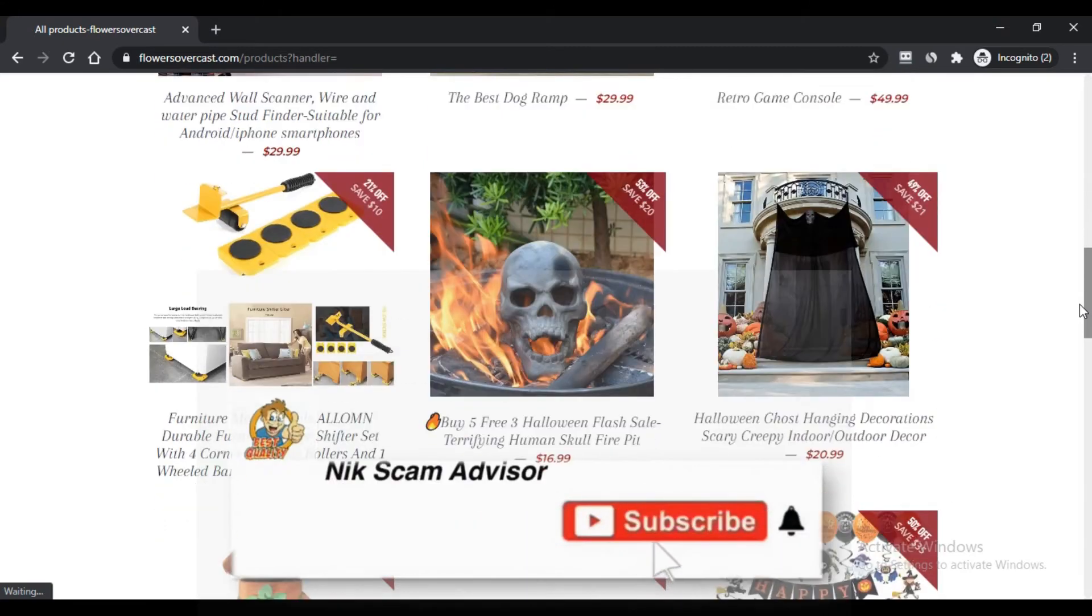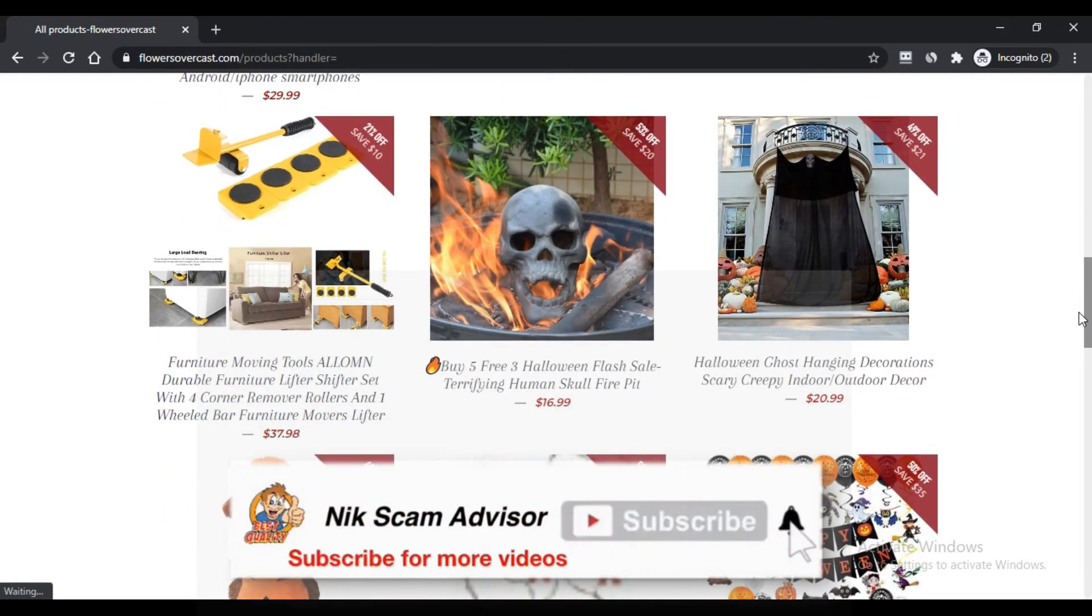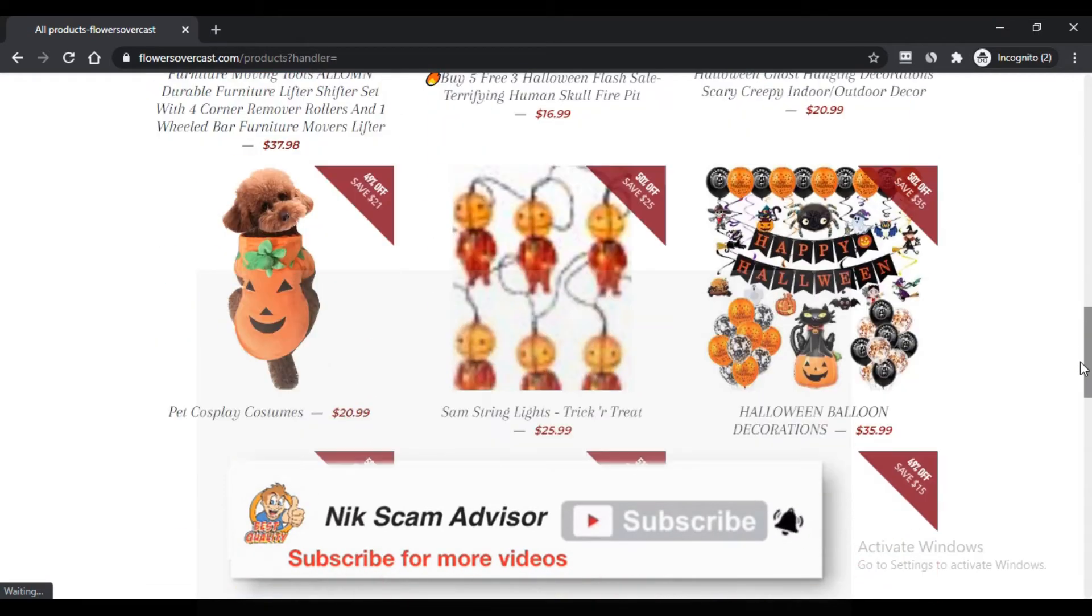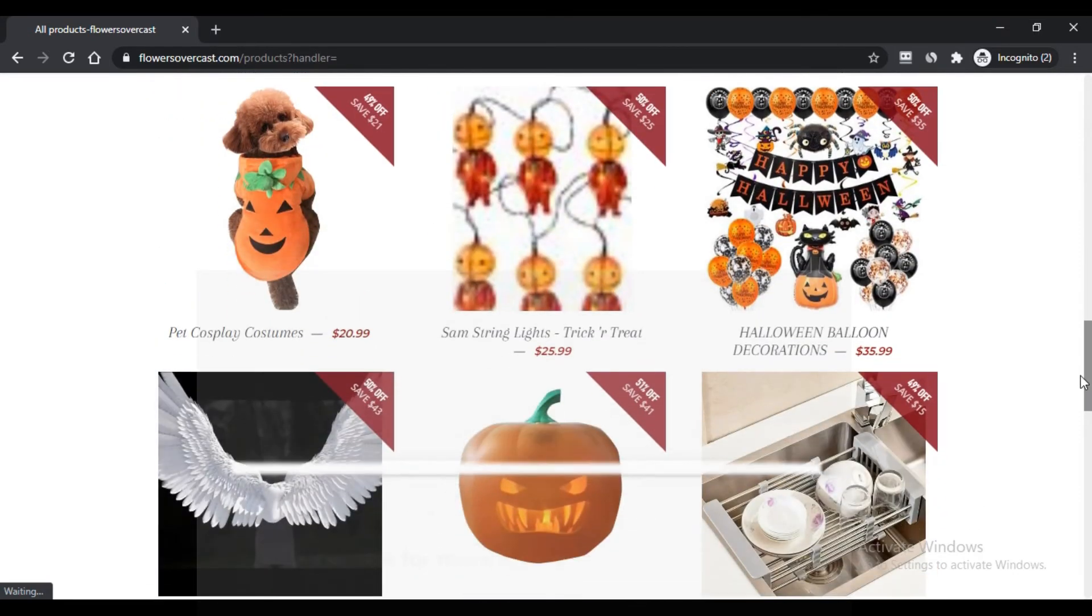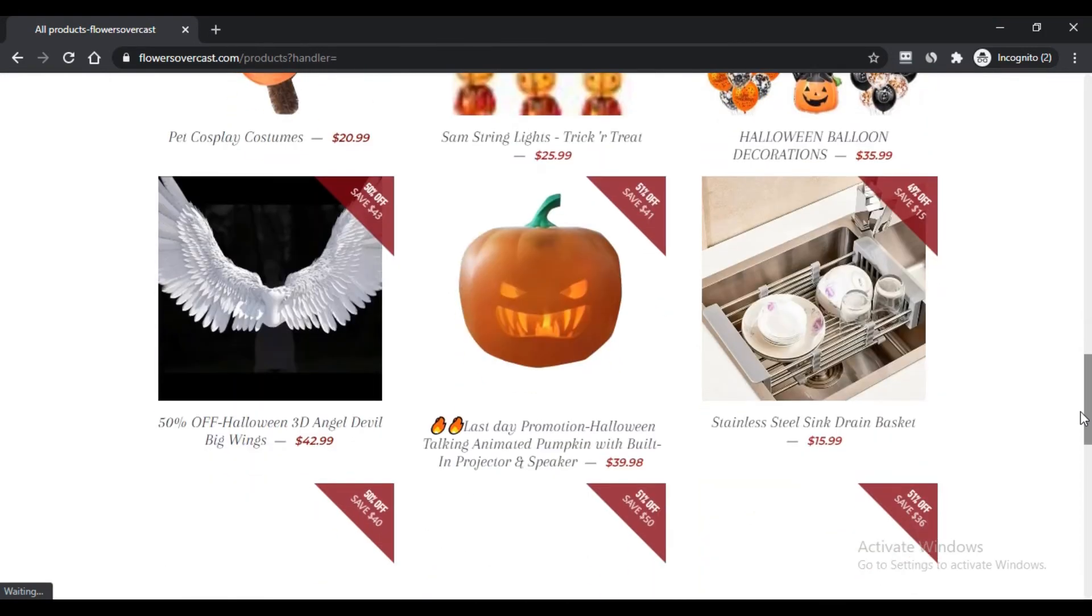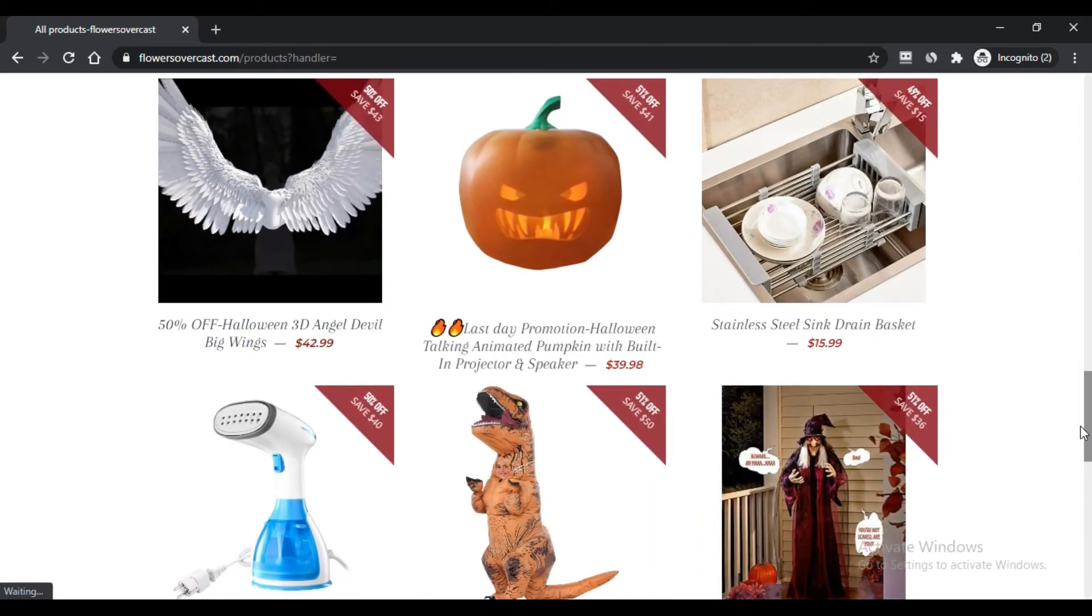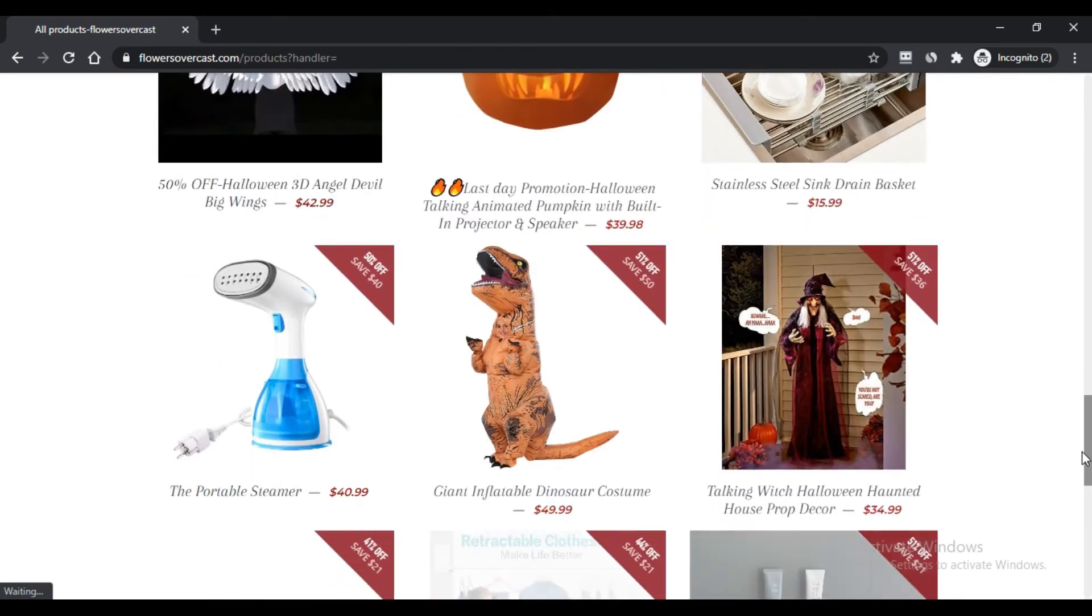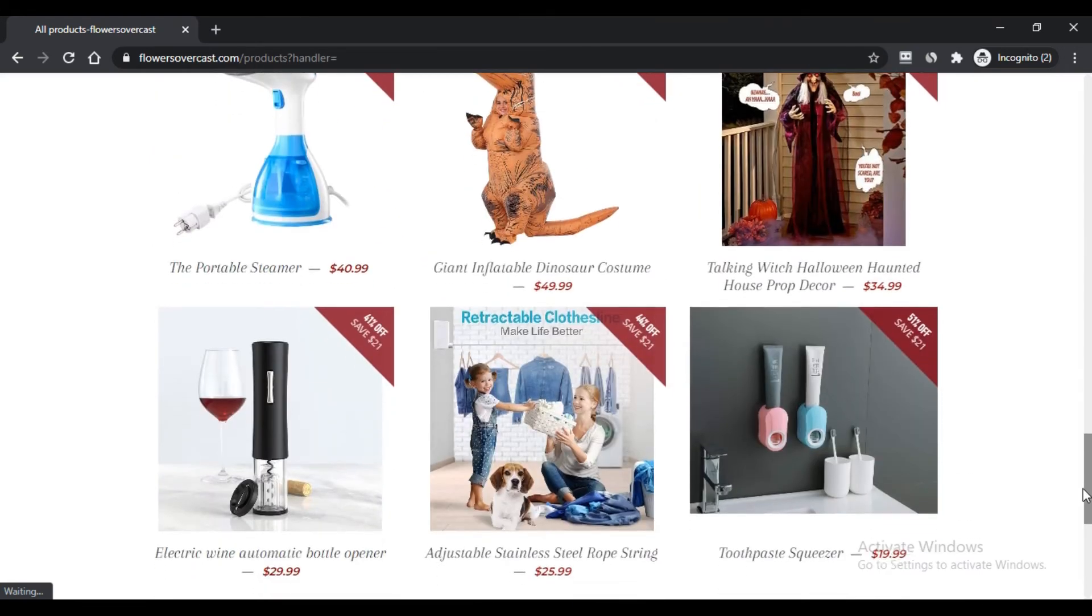The negative aspects of buying products from FlowersOvercast.com are: First, the company fails to give relevant information about the company on its panel. Second, the company has not specified anything about its owner.